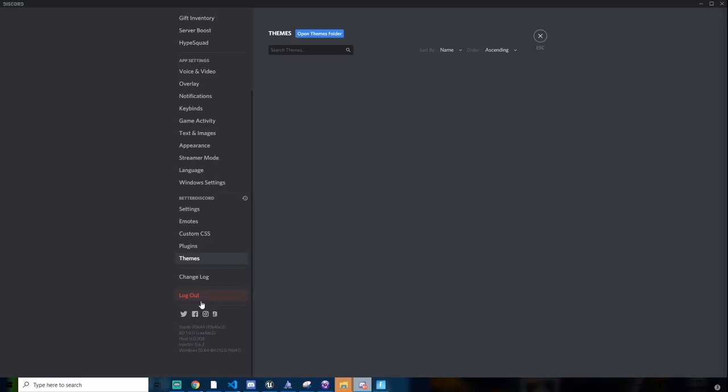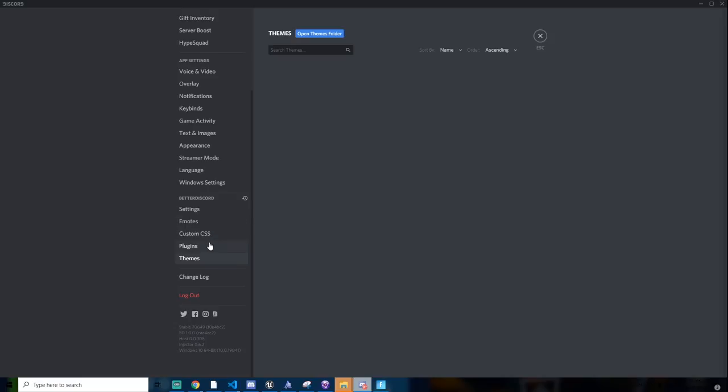You can have multiple CSS folders and enable one when you need it. But we're not going over that today. Comment down below if you want me to go for custom CSS and themes in another tutorial. But today we're going to be focusing on plugins.